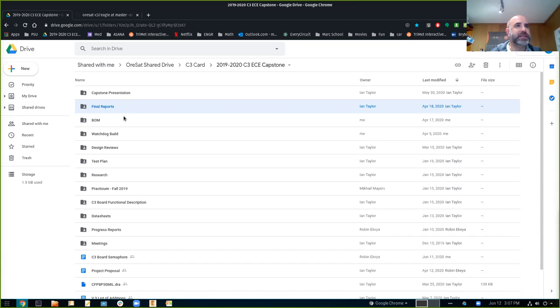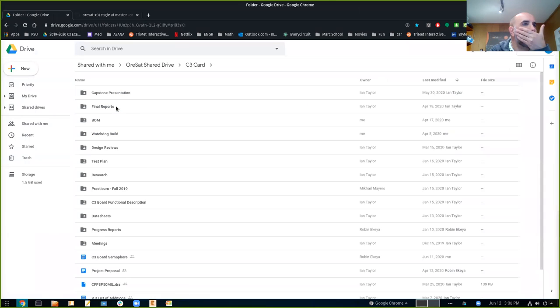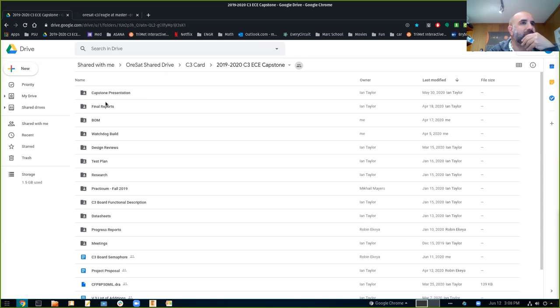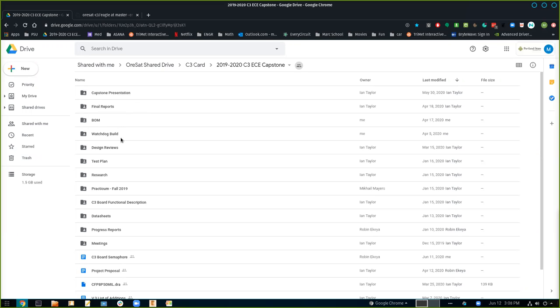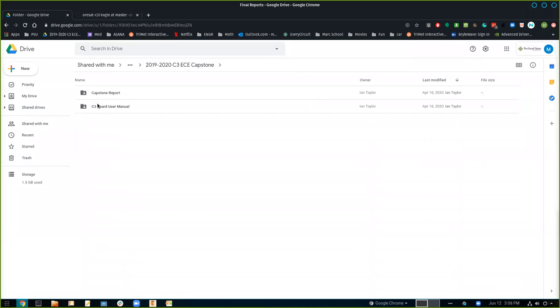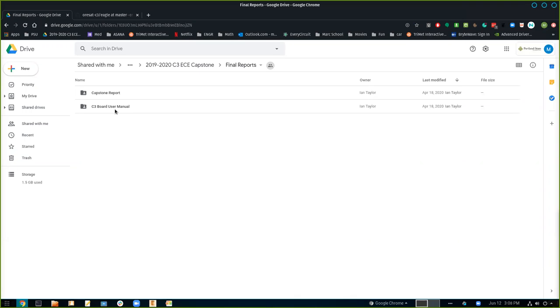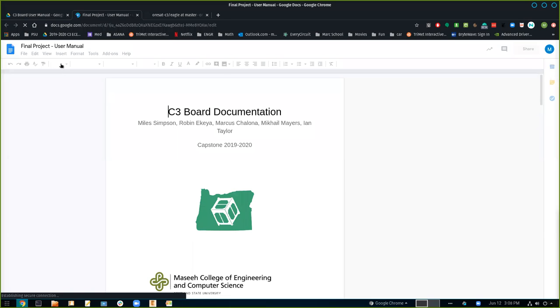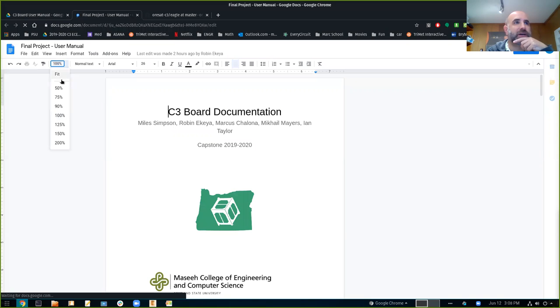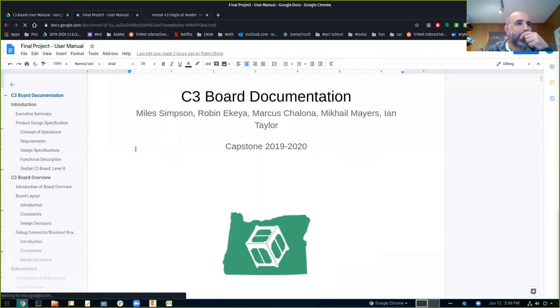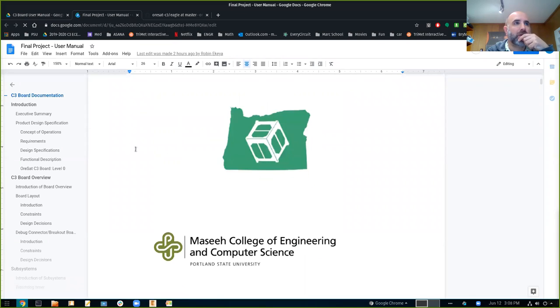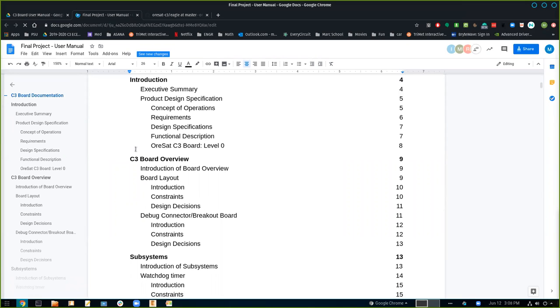Let's go back and let's go to the docs. It's inside the shared drive inside C3 card. Let's go to C3 card for just a minute. And then there's the capstone report and final reports. Yes, the final report is where the final report lives. So why don't you go in there for just a minute since that's an important handoff part. Go to the user manual, that's the correct one.